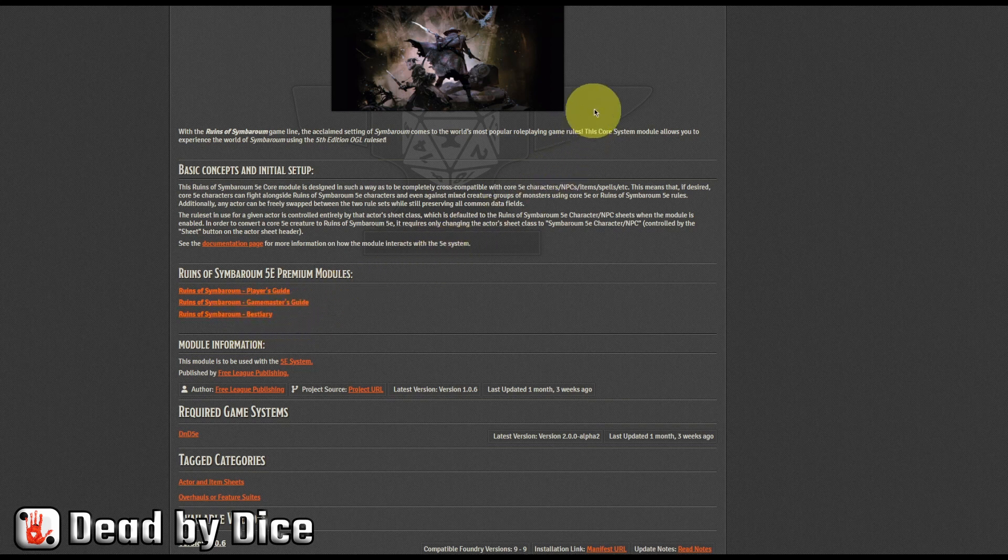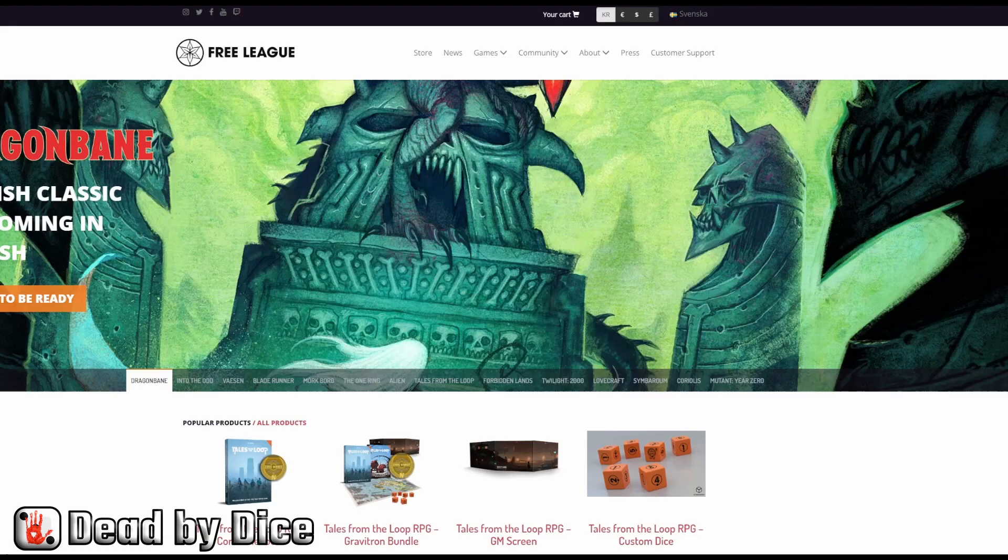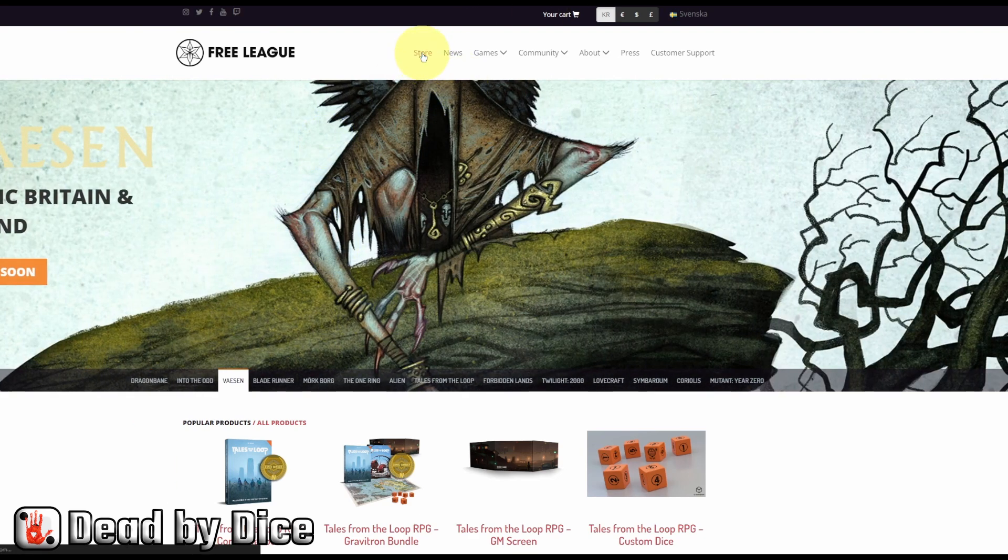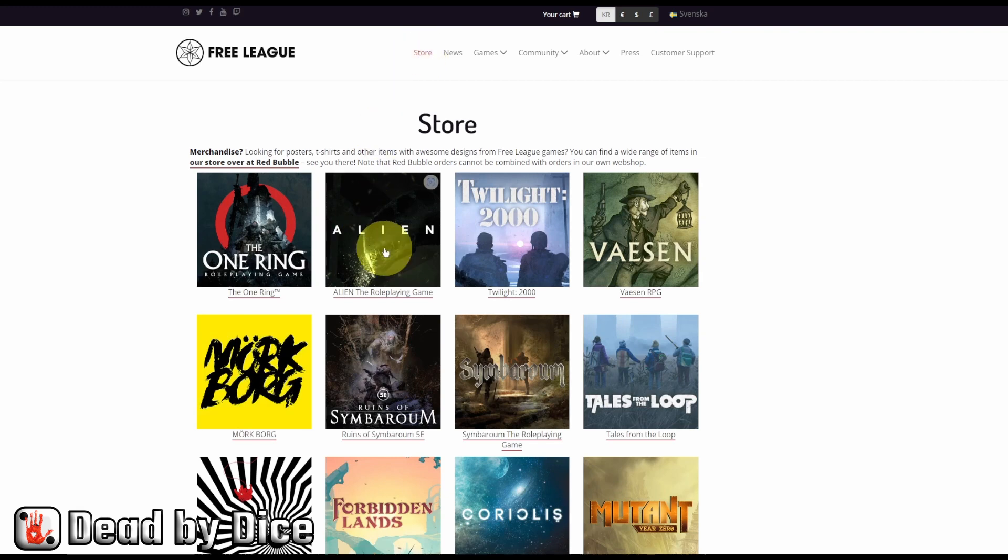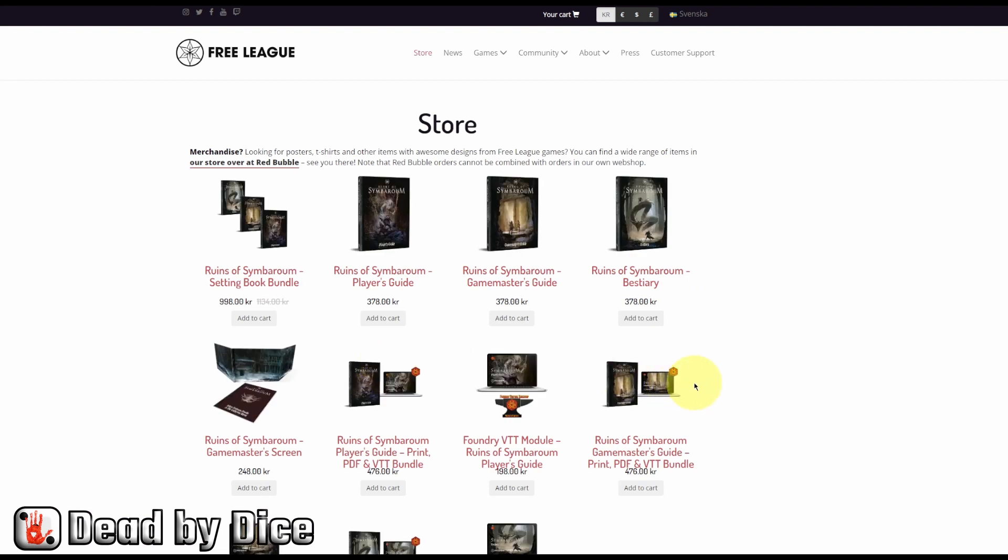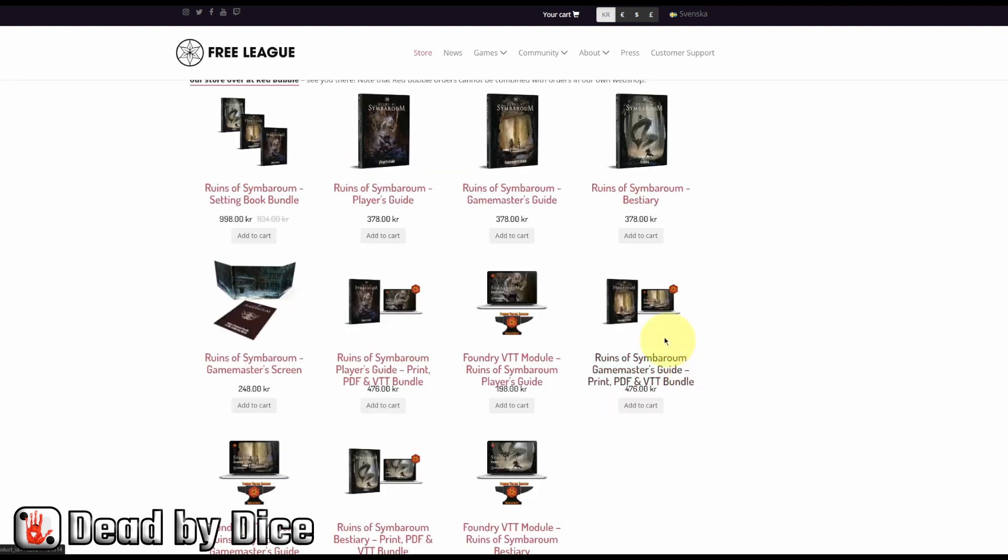So if you go to the Free League webpage, you go to the store. And then you find here down here, Ruins of Symbaroum 5e. You click that and you can find all the products that are sold both physical and digital within Ruins of Symbaroum.